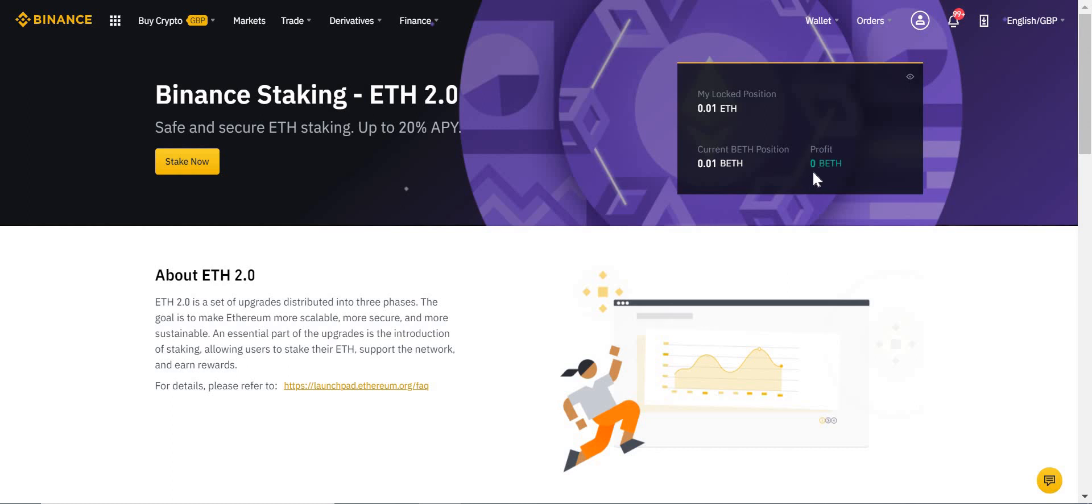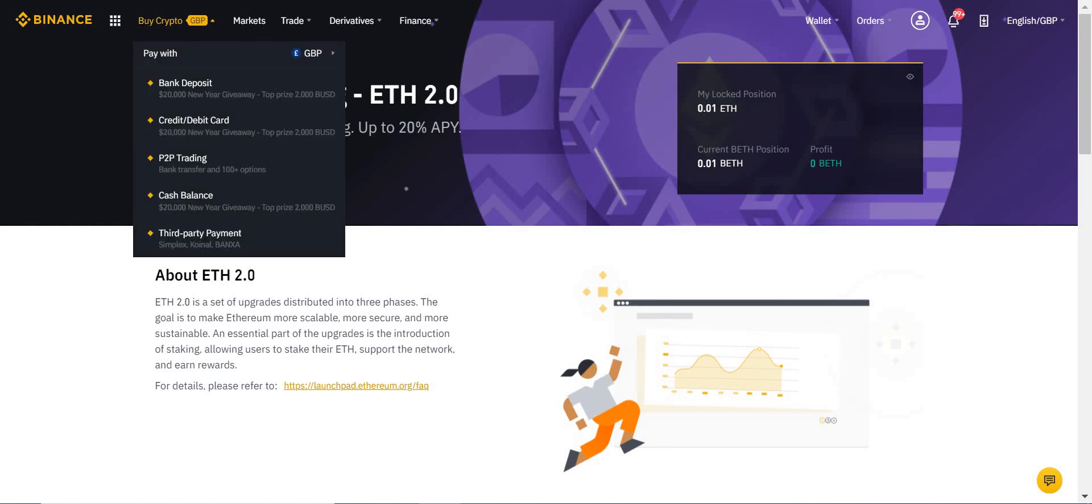And there we go, I've just staked on Ethereum 2.0. Hope you guys can do the same, make some money, have a good day. Like and subscribe, of course, and comment for any questions. That's it. Have a good day, guys. Bye.